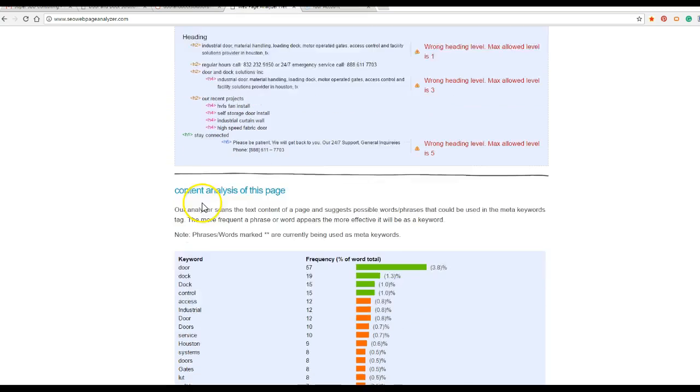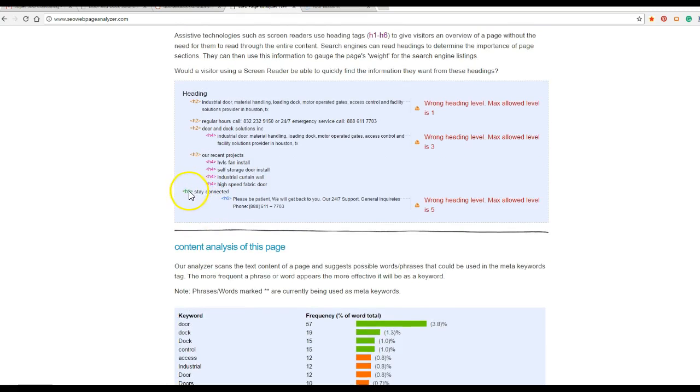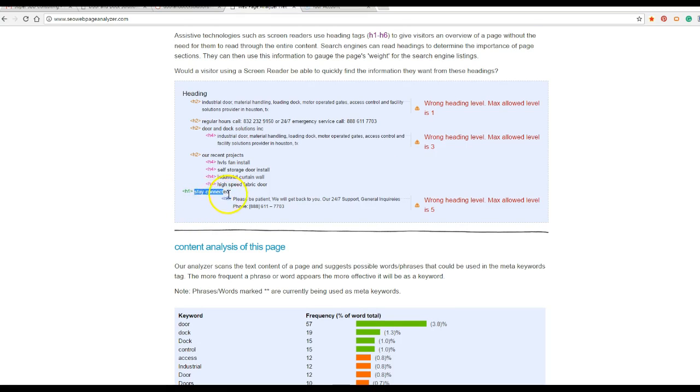All right. And you only want one H1, so change this to something else. You could use a big bold text, but don't have it be specifically a heading.